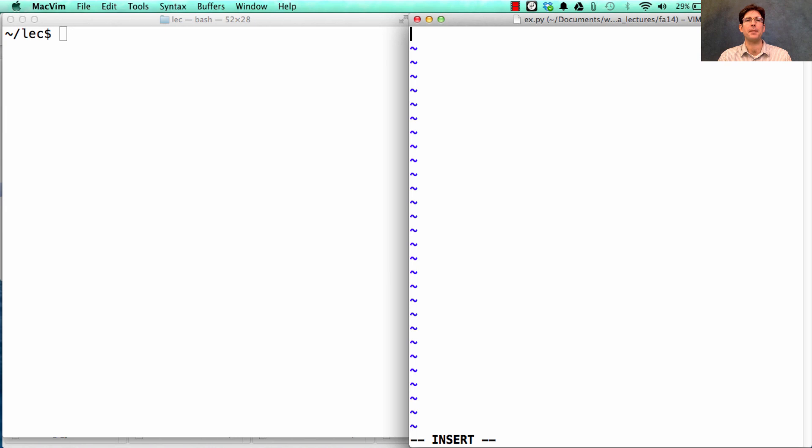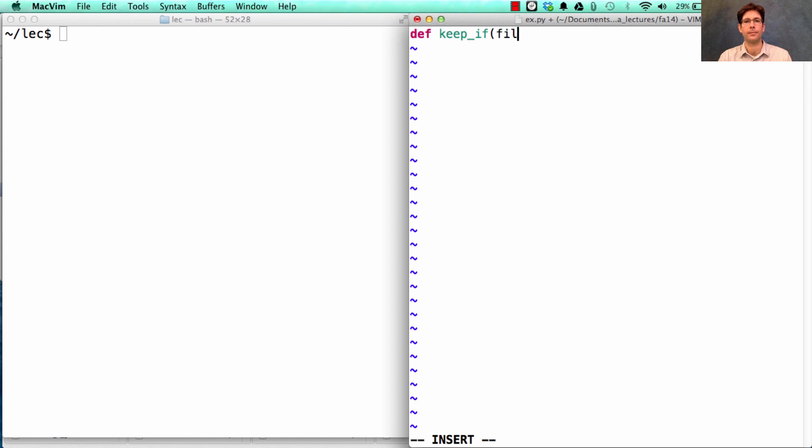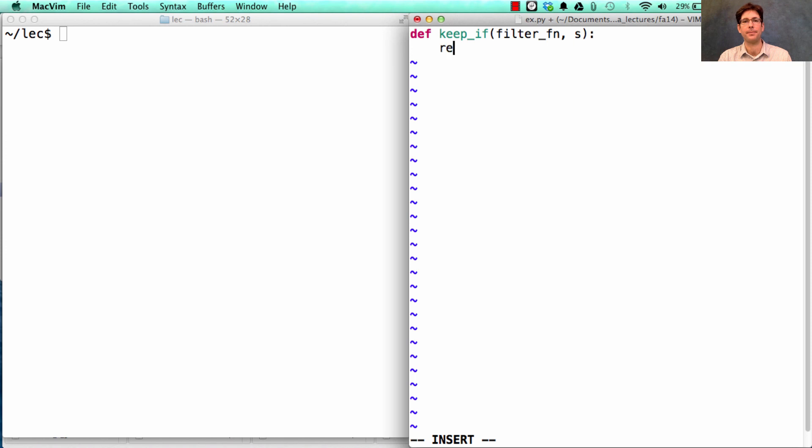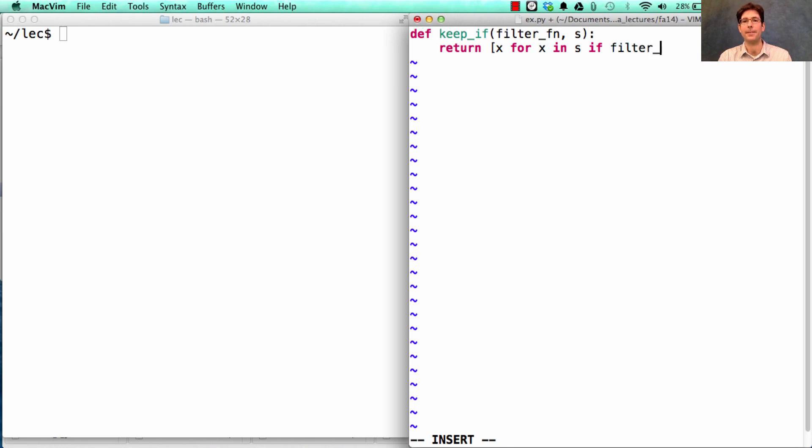So let's use a couple of these higher order sequence functions. Keep_if takes a filter function and a sequence, and it returns the same elements that were in the sequence, only fewer of them, by checking to see if the filter function applied to each x returns a true value.